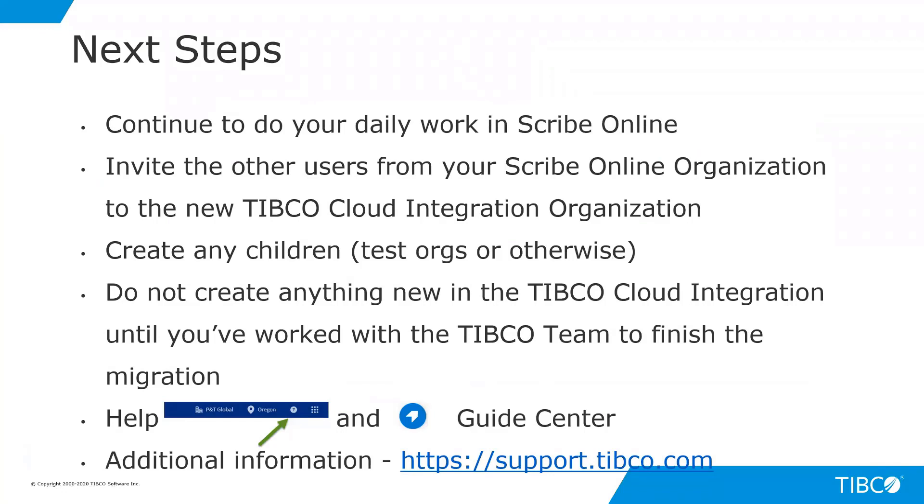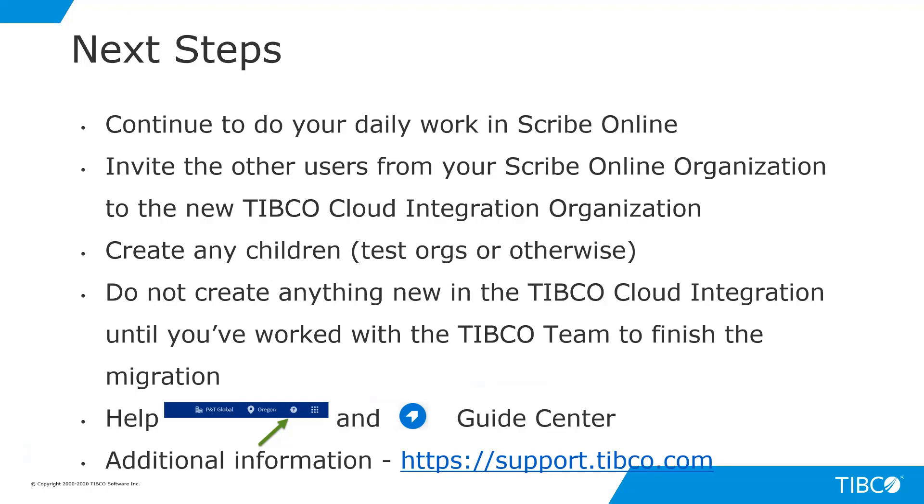So let's talk about next steps. Please continue to do all of your daily work within TIBCO Scribe Online. Take a moment to invite other users from your TIBCO Scribe Online organization to the new TIBCO Cloud Integration Organization, using the steps we've provided. Create any children, for example, for test organizations or otherwise, based on your subscription. It's very important that you do not create anything new in the TIBCO Cloud Integration Organization until you've worked with one of our customer success members. They'll finish the migration with you, at which point all of your solutions, all of your agents, all of your connections will seamlessly appear within TIBCO Cloud.